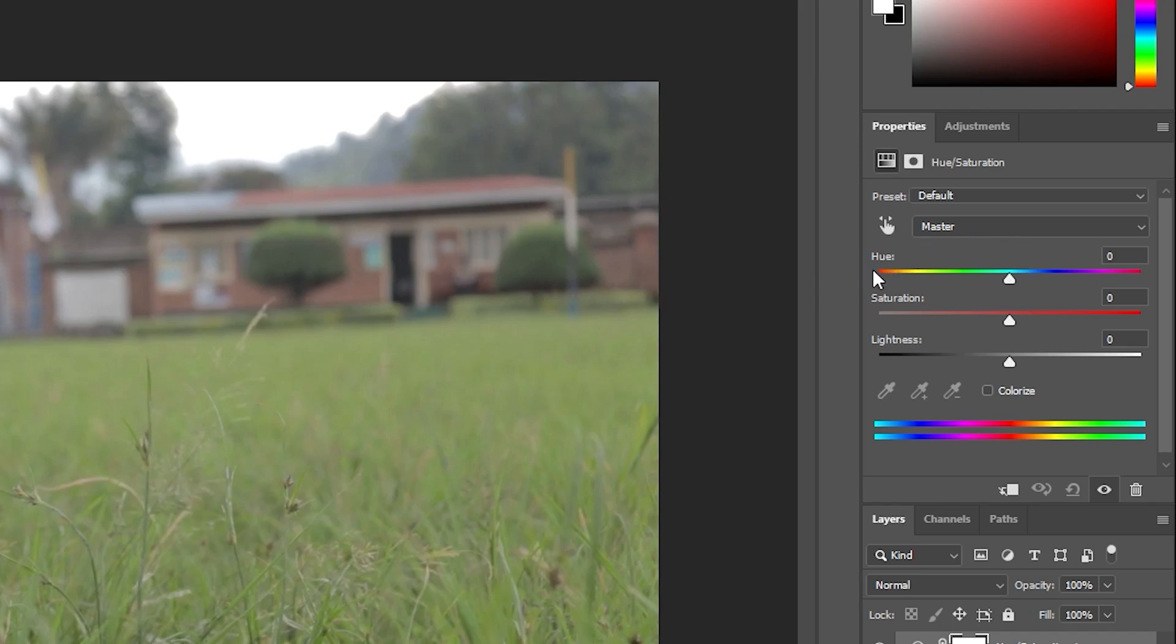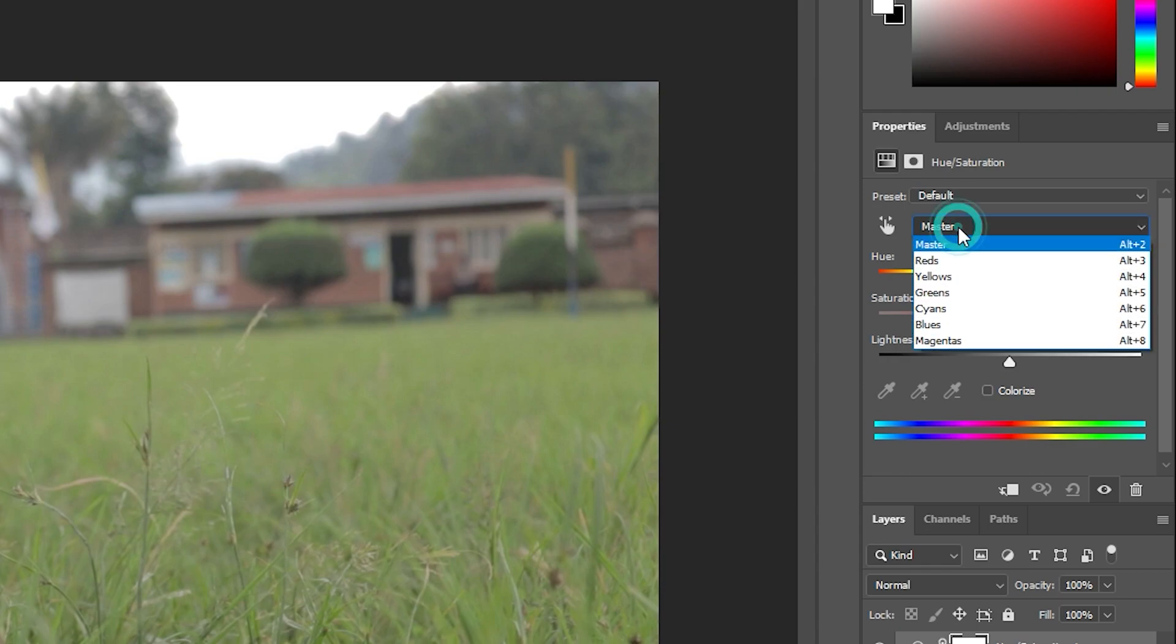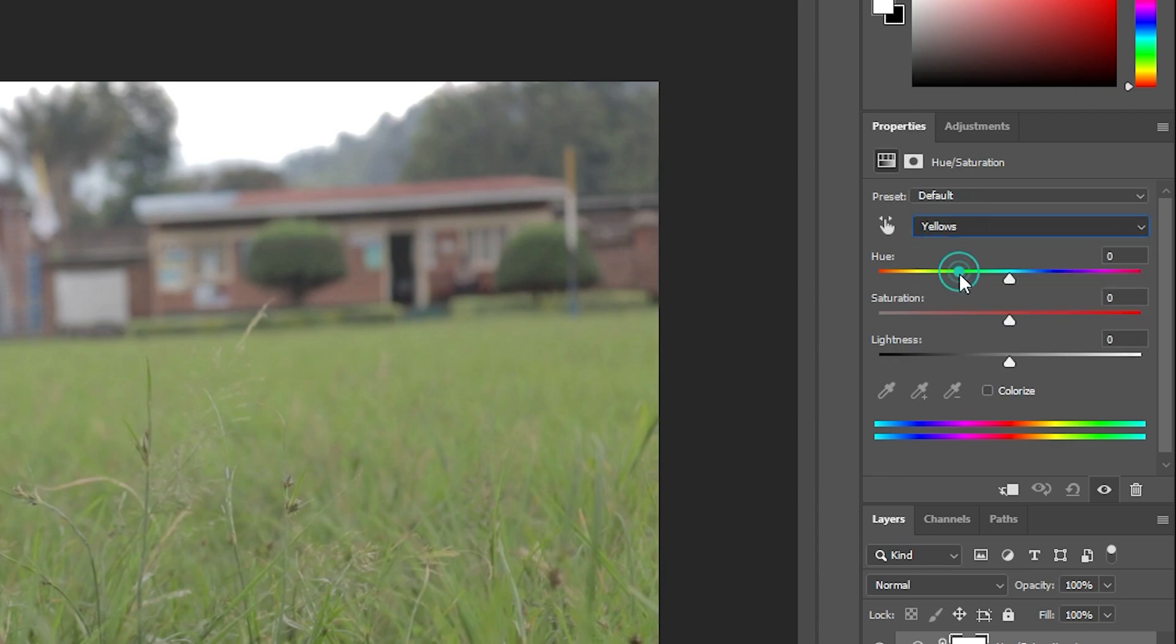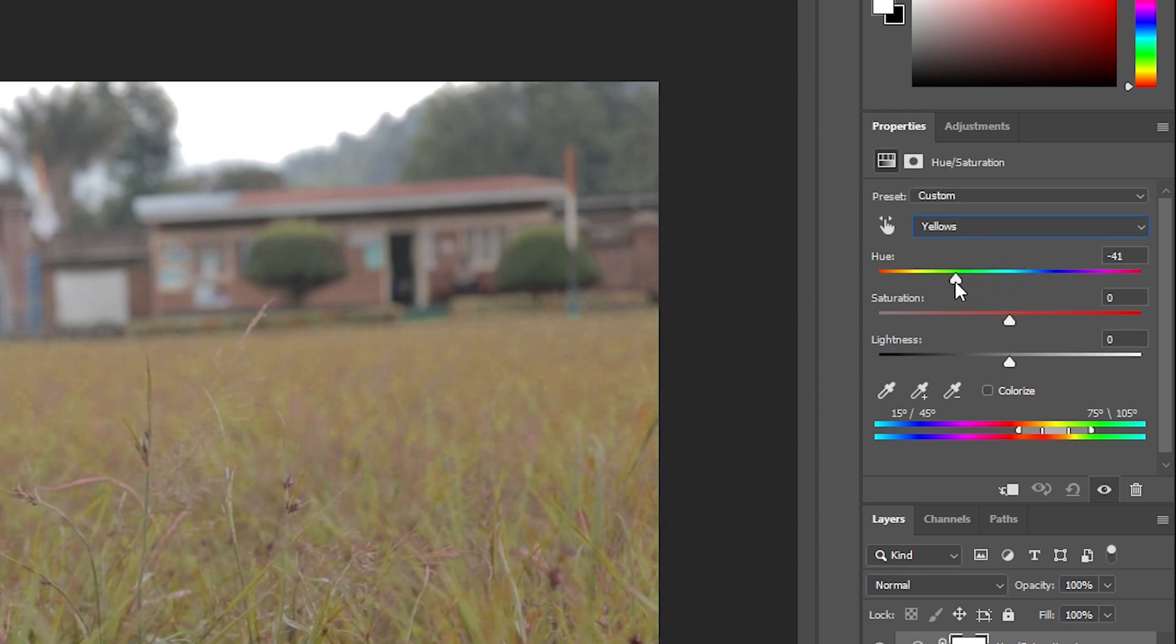We have Hue, Saturation, and Lightness. I'm going to change this grass, but I just want green color only to change. So now I will click here on Master, first I will click here on Yellow, then I'm going to find my red color here.